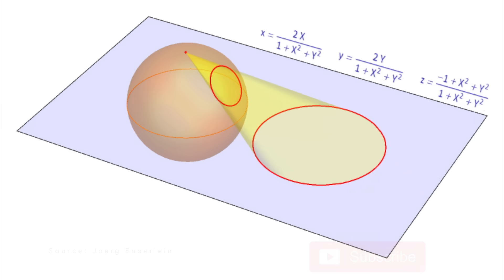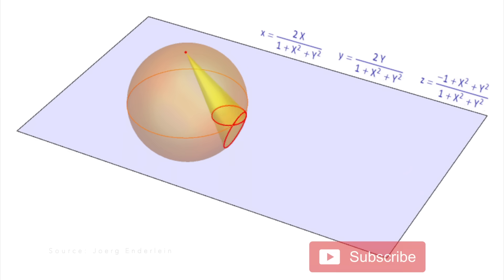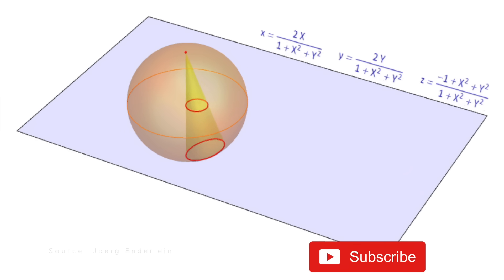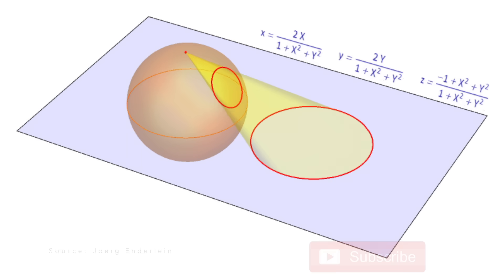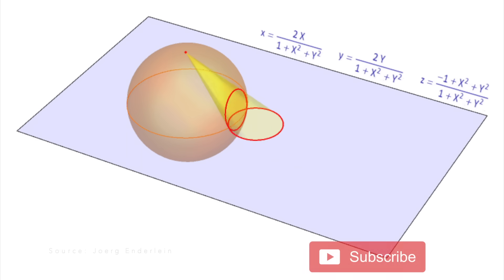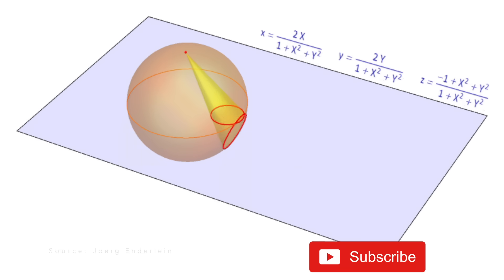Now here we have the light source at the north pole of this sphere in 3D. As the light passes through the boundary, you can see a circle is projected onto the 2D plane. Note how the circle is larger closer to the north pole.